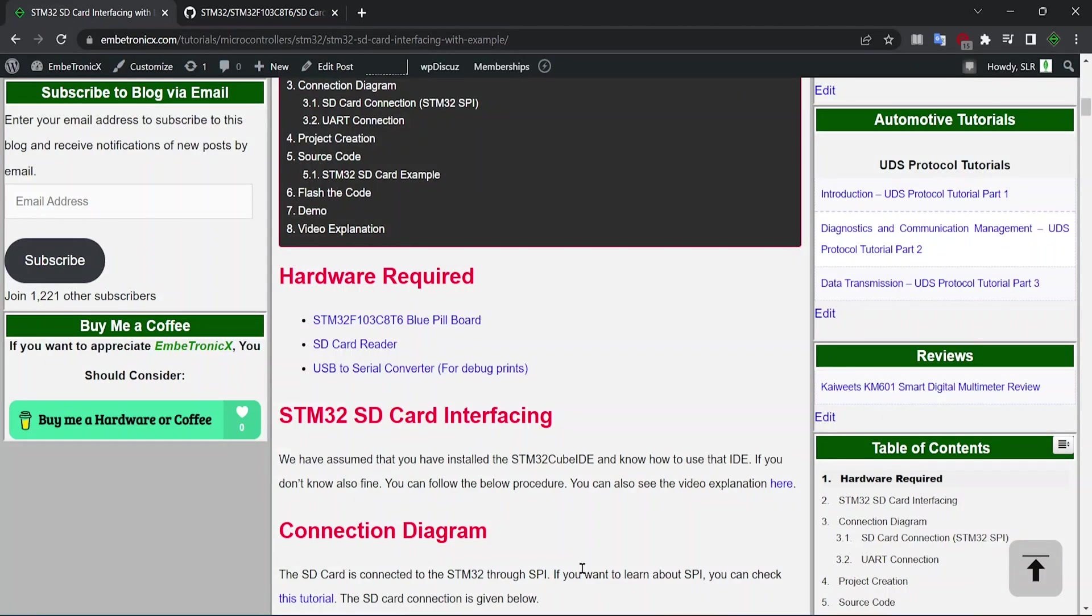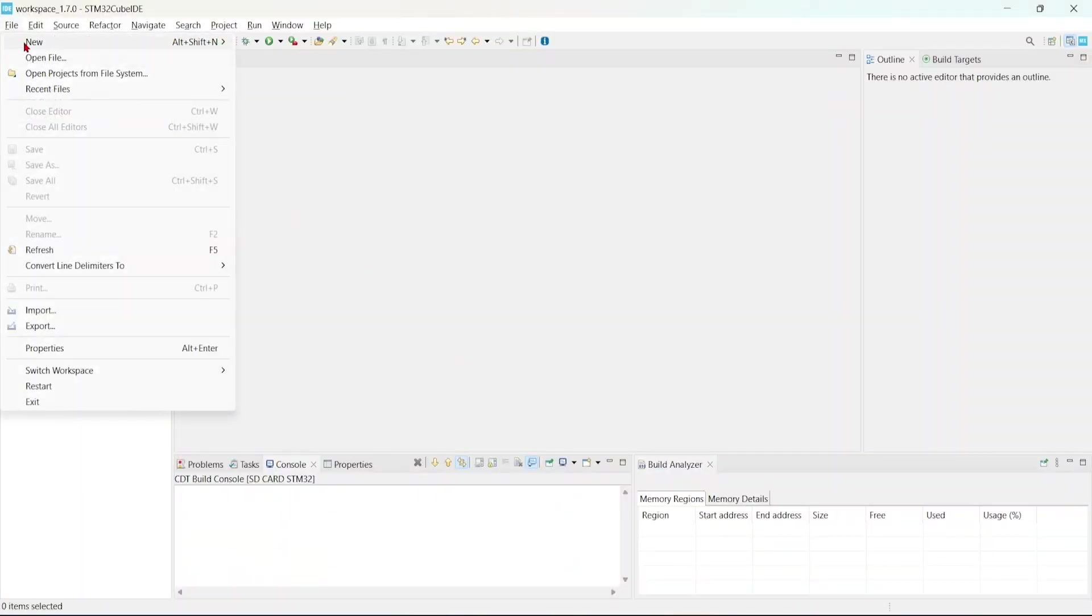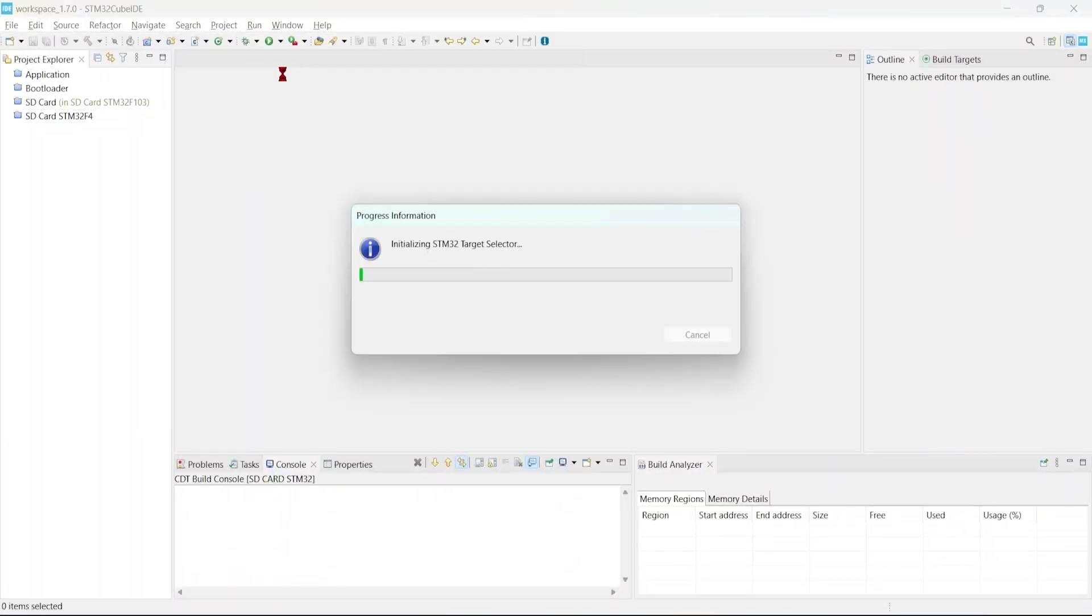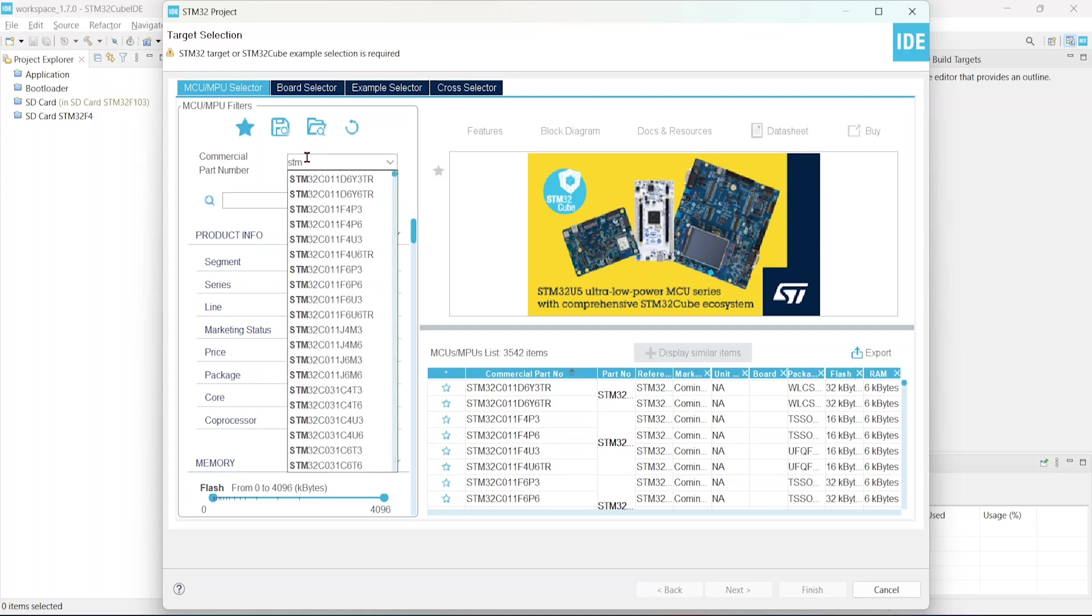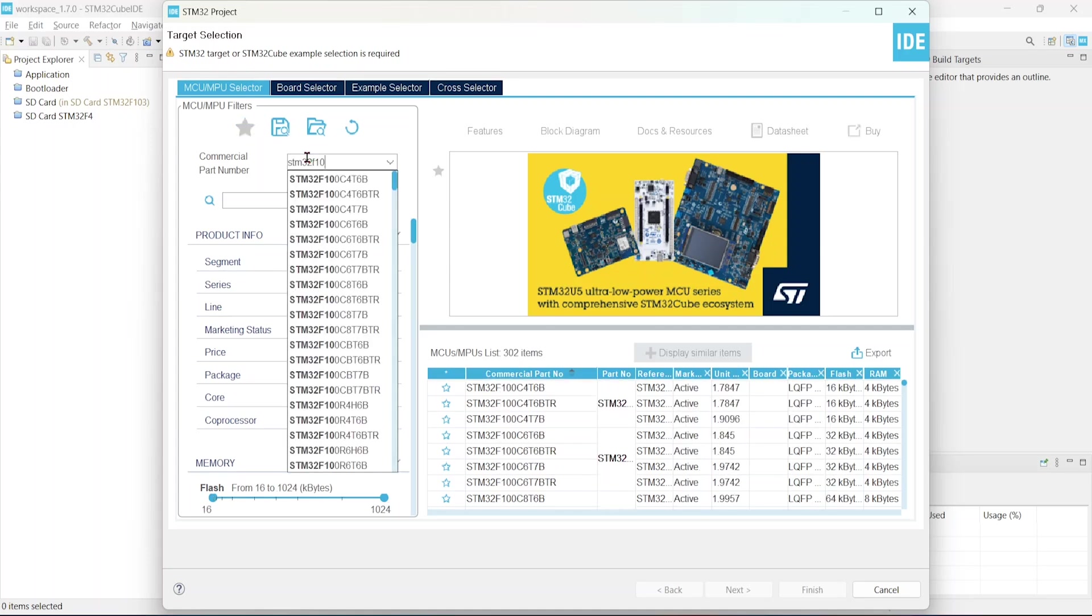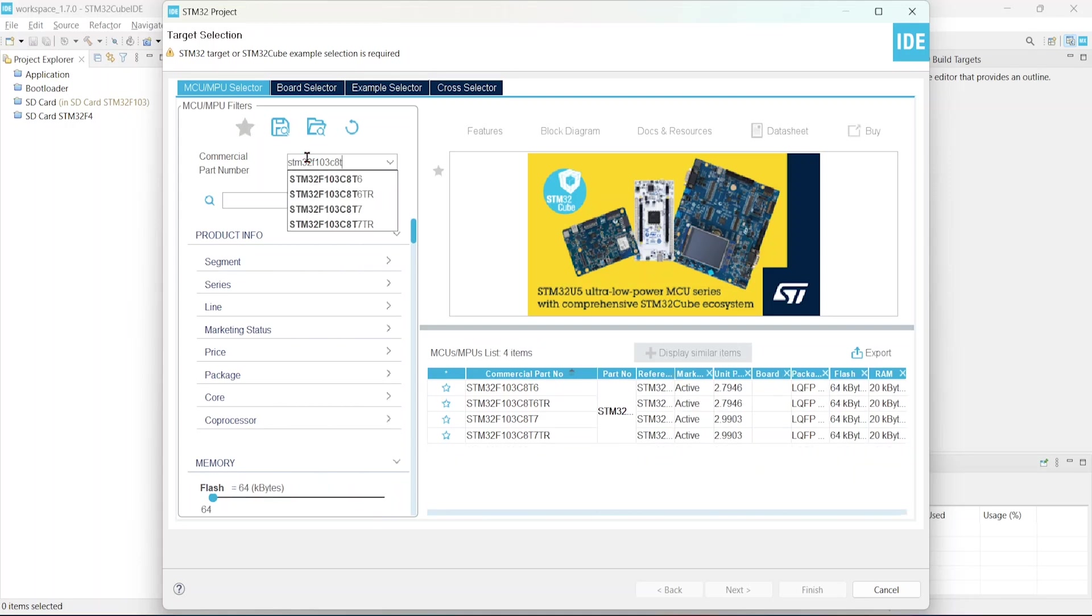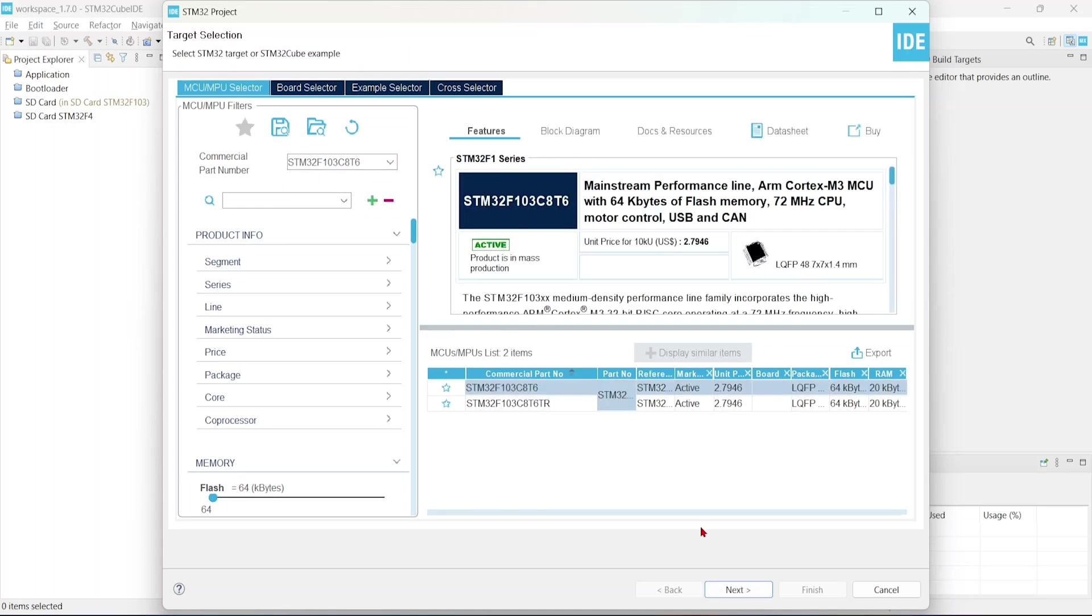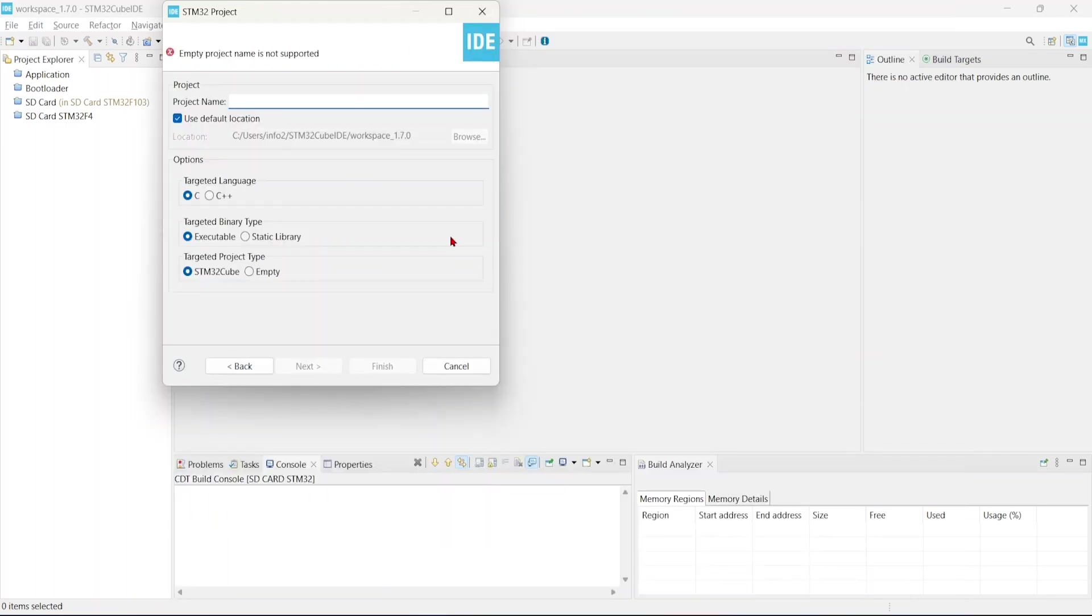Okay, so first we will create a new project. Just click new and create STM32 project. Here, provide your microcontroller that you are using. I am using STM32F103C8T6. Then select it and click next. Give your project name.